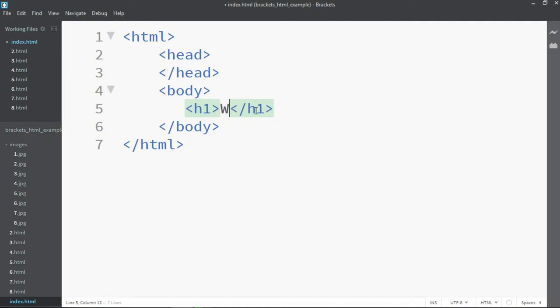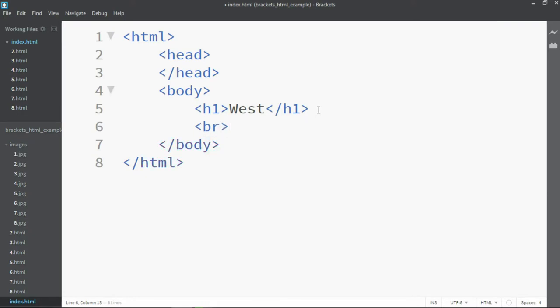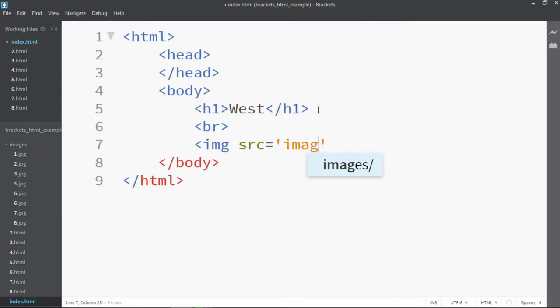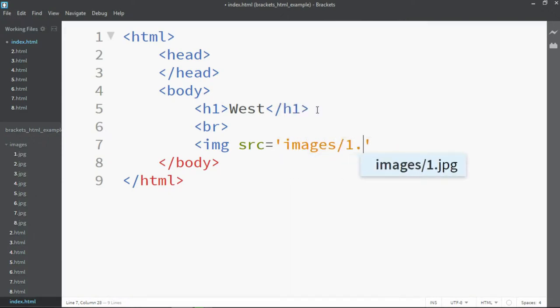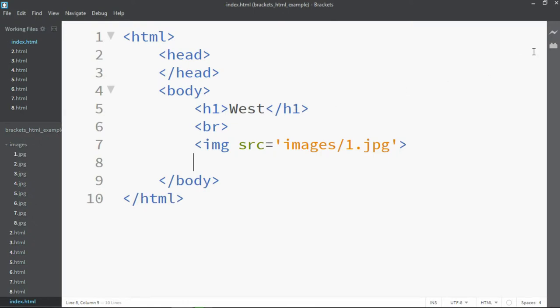So the first image is going to be facing west. We then put a line break in there and then the image itself. The source is in the images folder and it is 1.jpg. We do that, load it up, and put in live preview.